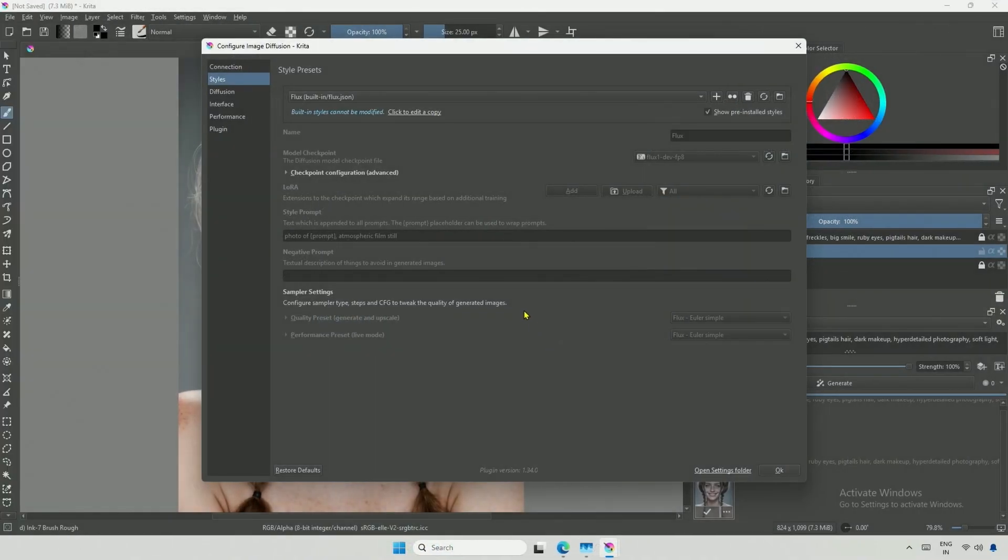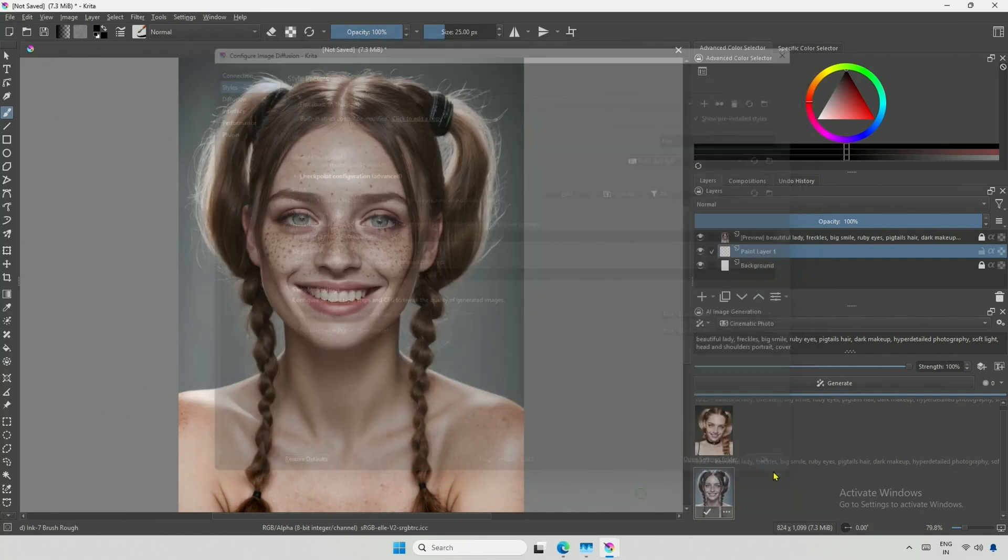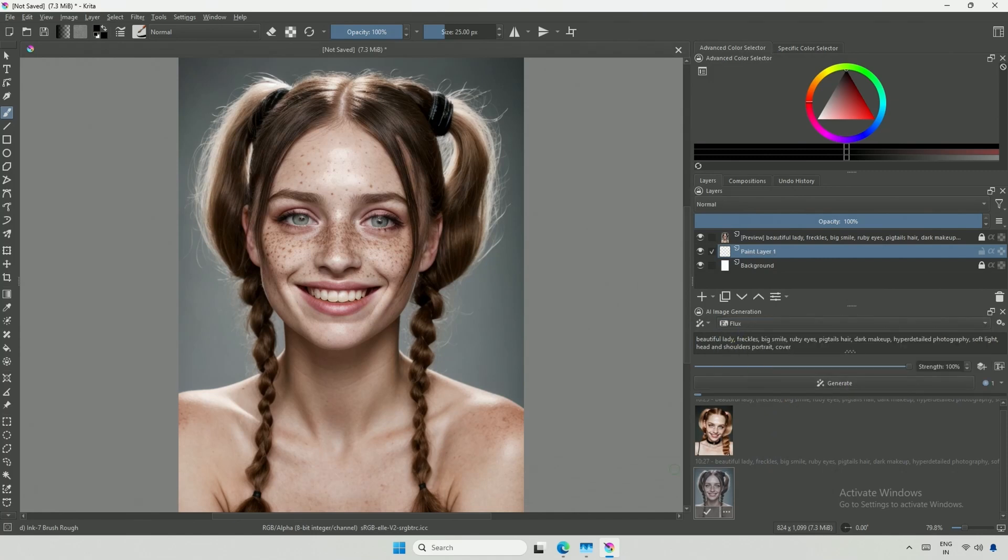Back to Krita AI. In the image configuration, the model name is already there in my case. You might need to refresh this and select the model. If it does not work, just restart the Krita software. This preset does not allow you to change the settings, but you can create a copy and then customize it. Select the new preset from the drop-down and click Generate.